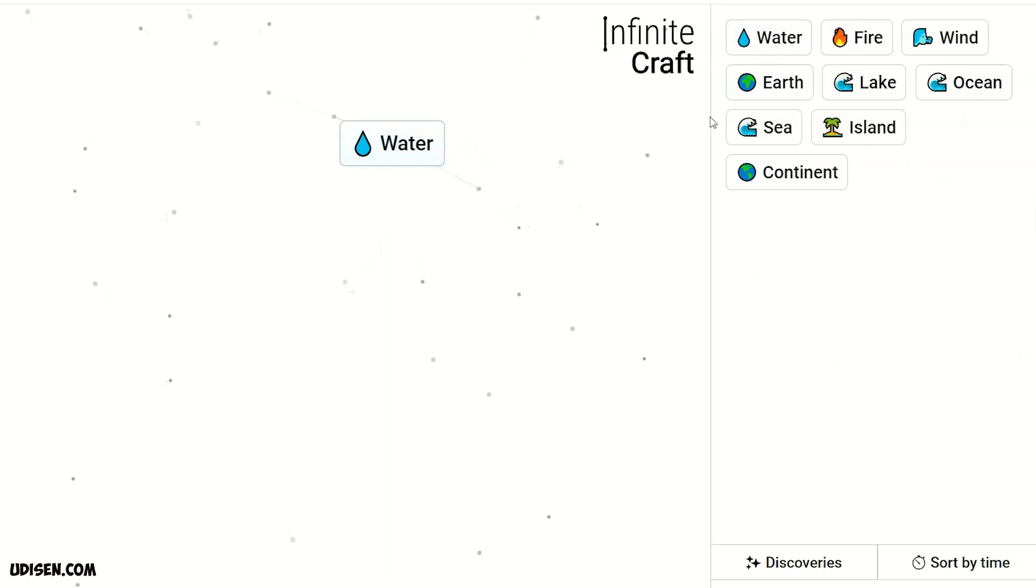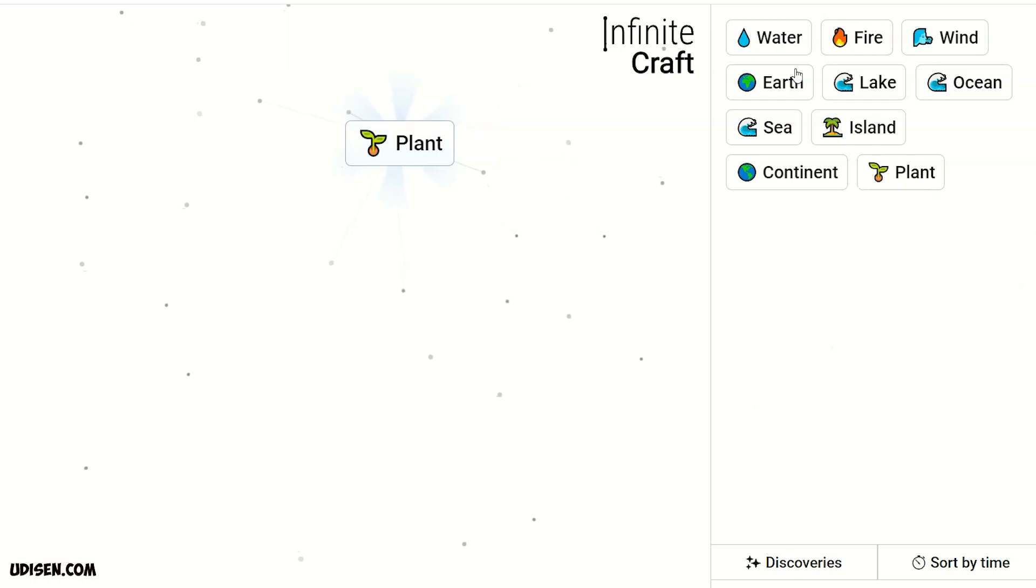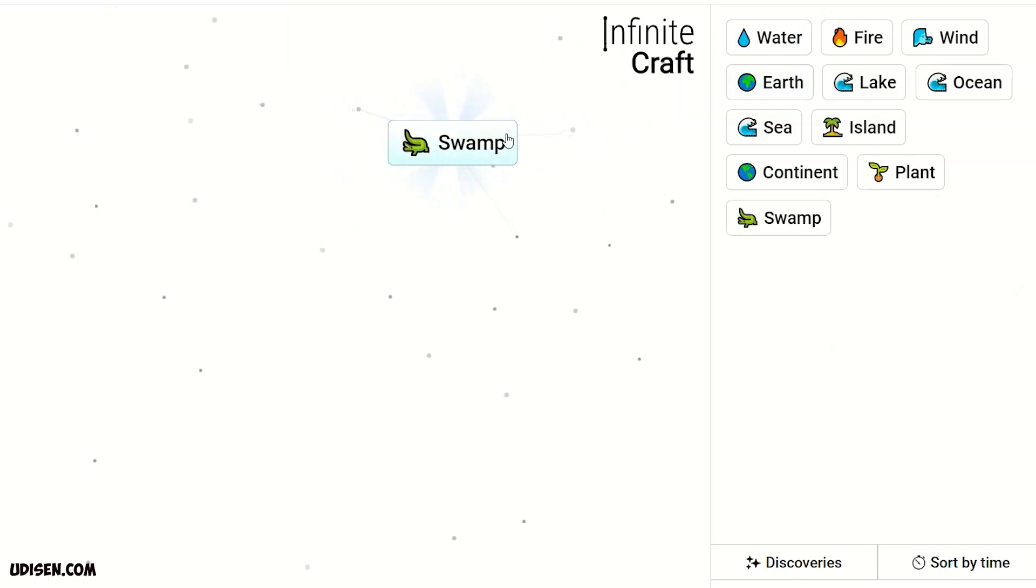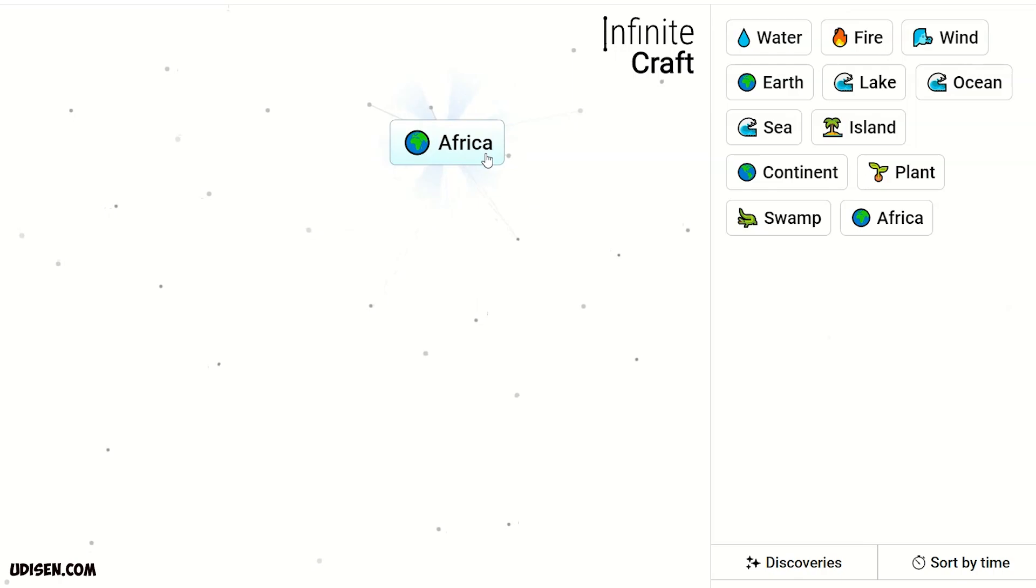Then, leave this thing. Water and earth, plant. Plant and water, swamp. Swamp and continent, Africa. Yay! Leave Africa here.